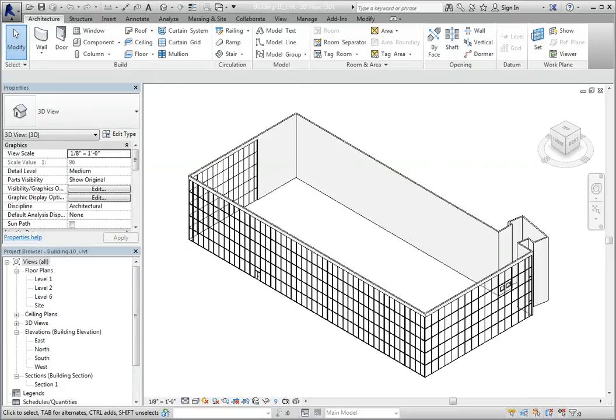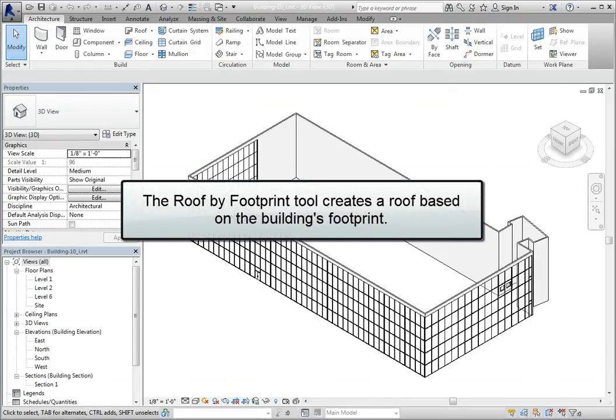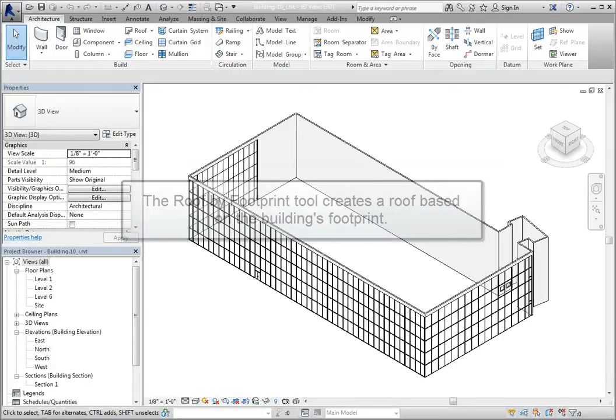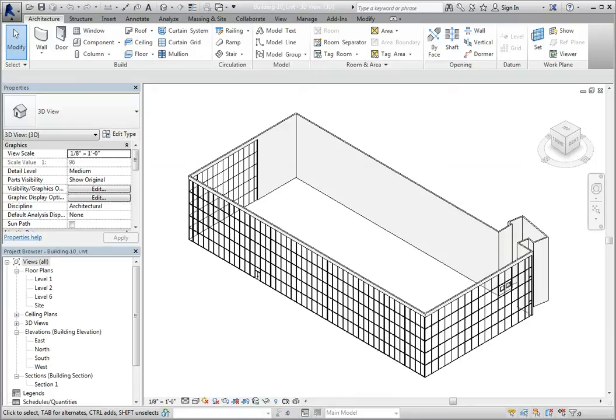When you create a roof, you need to define the boundaries of the roof. The Roof by Footprint tool creates a roof using the building footprint to define its boundaries. The walls of this building extend above level 6. I'll create a flat roof at level 6 with a parapet around the building that extends above the roof.